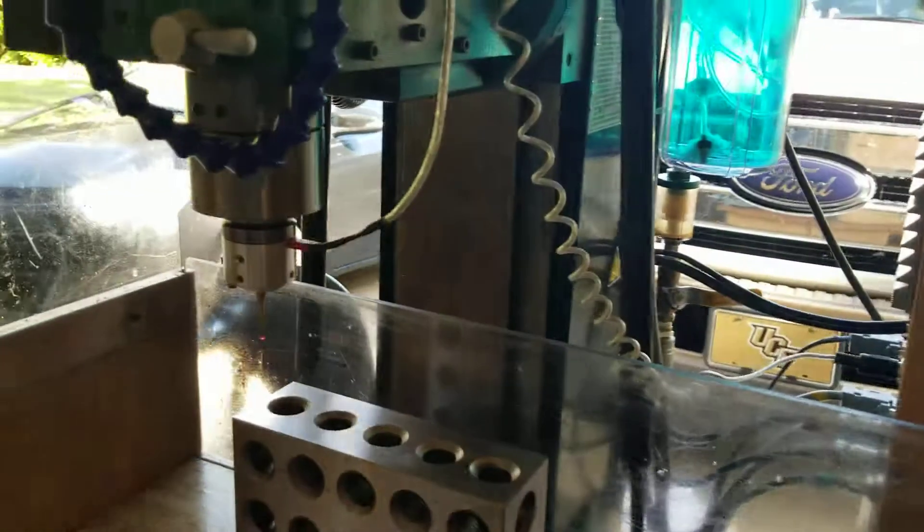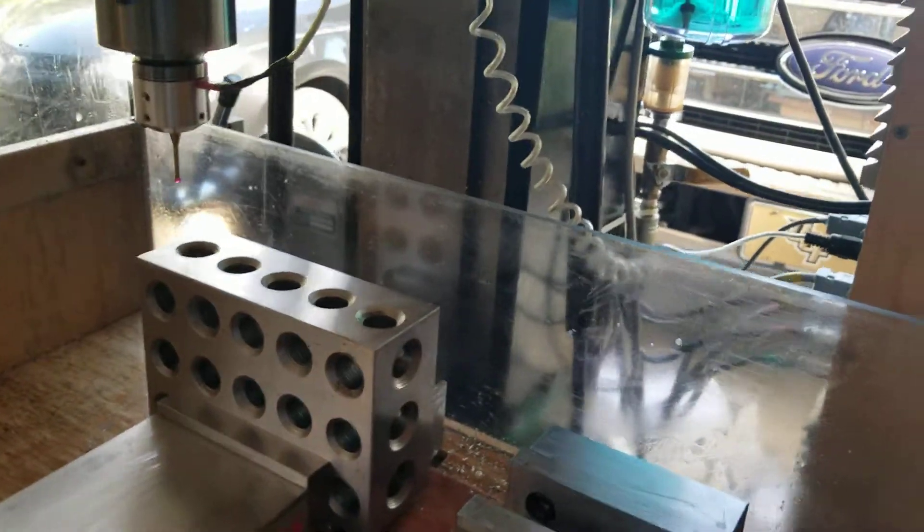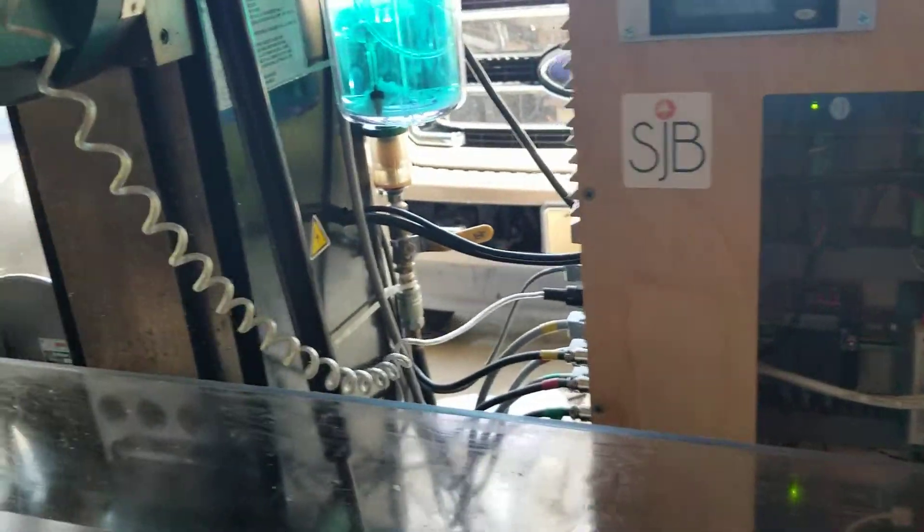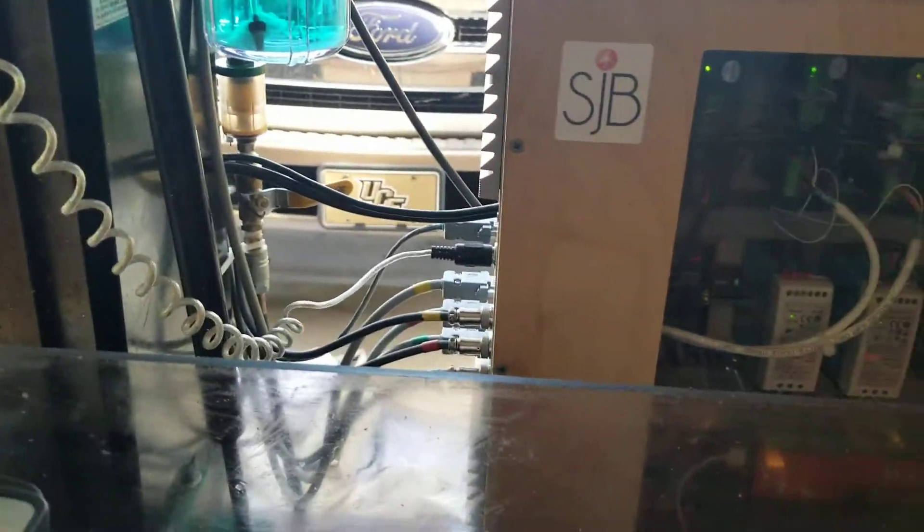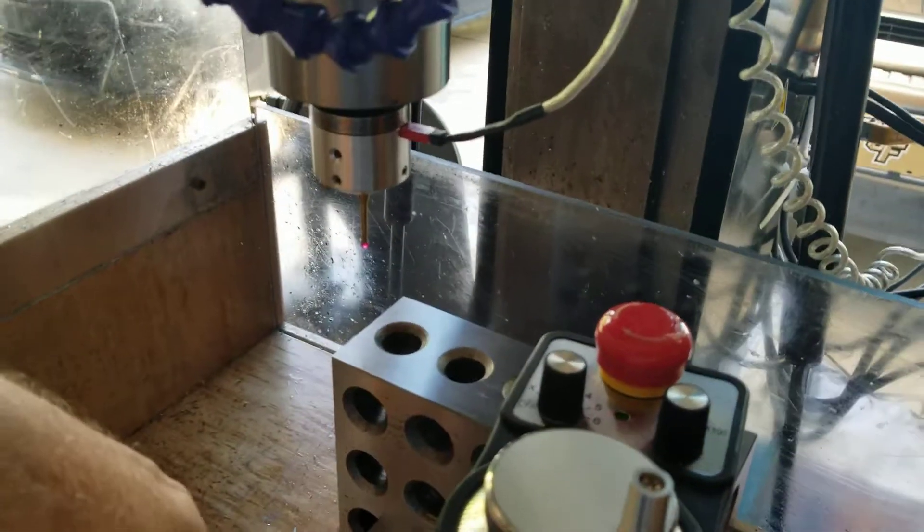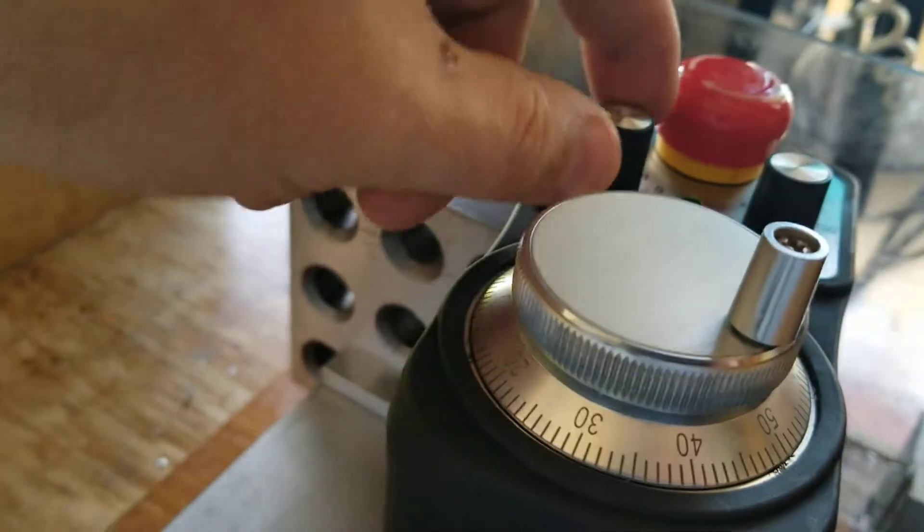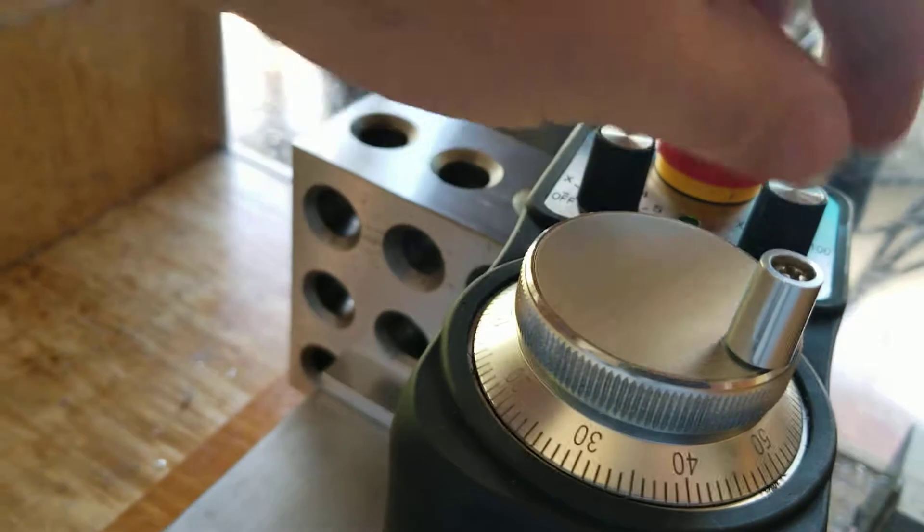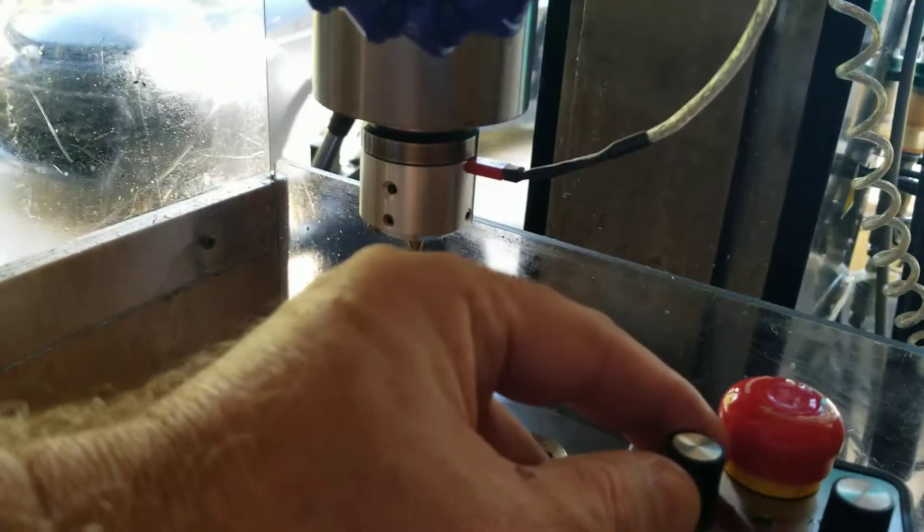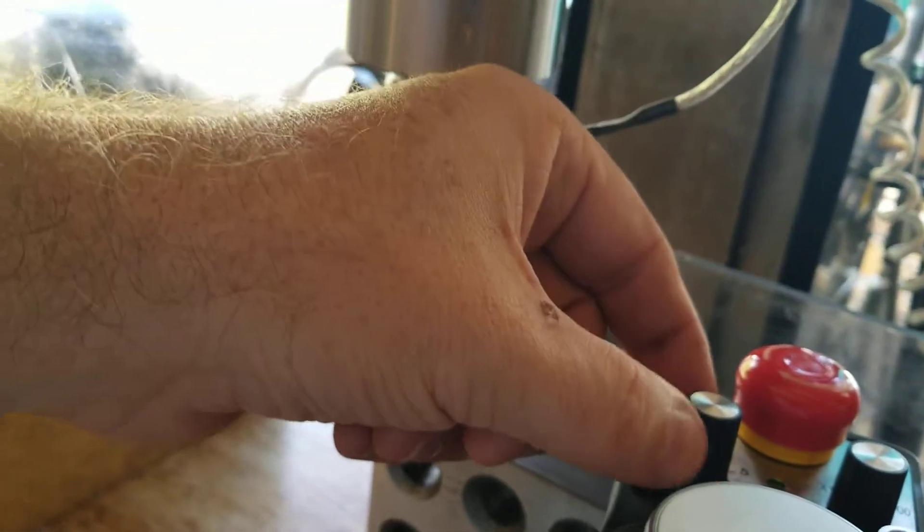So first off you got to move your probe and I've got an MPG so it's kind of convenient. I just set that up and basically move the probe until I get it below the top surface.